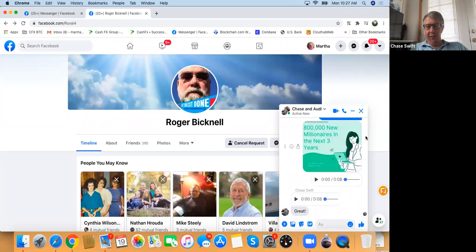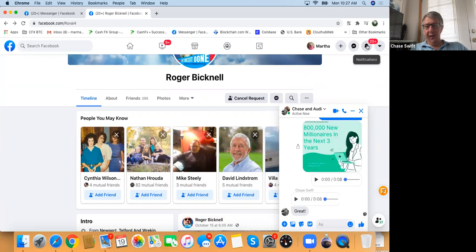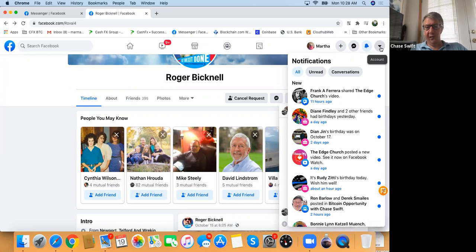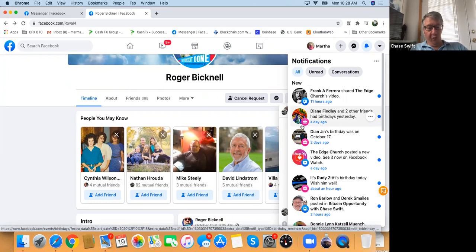The next one with a red 20-plus is notifications — these are people who are your friends posting things you might be interested in. You can scroll down through them.